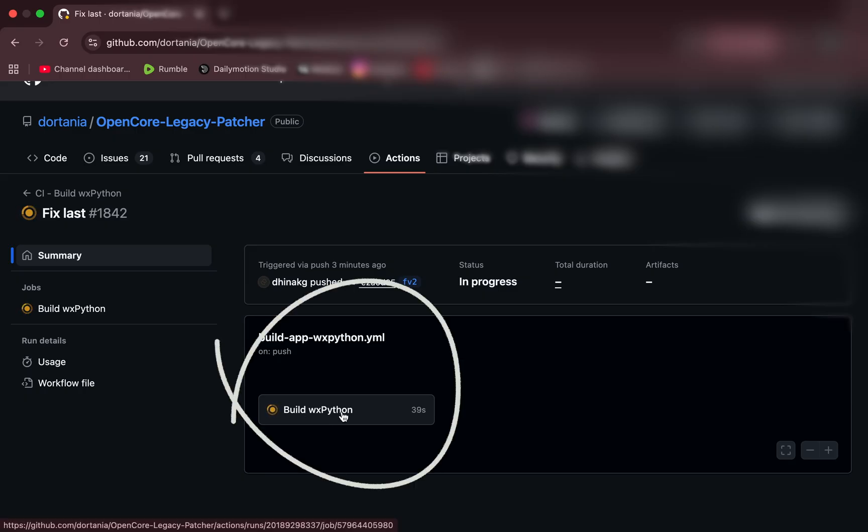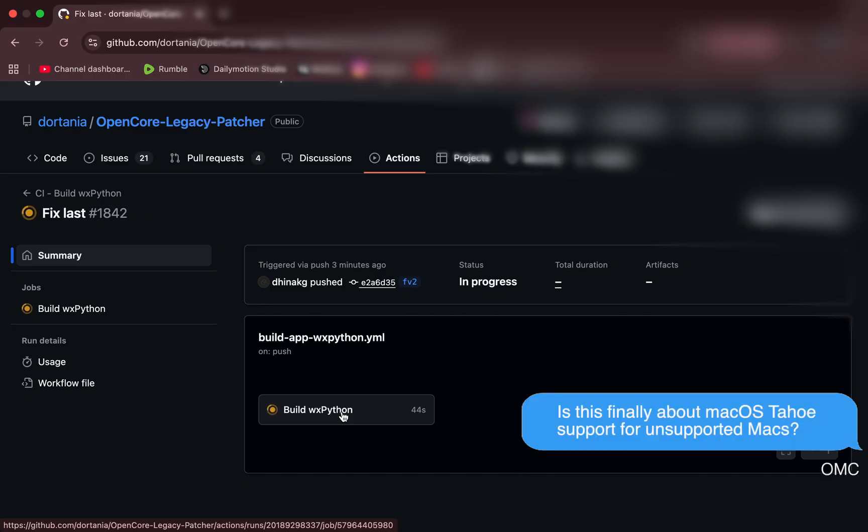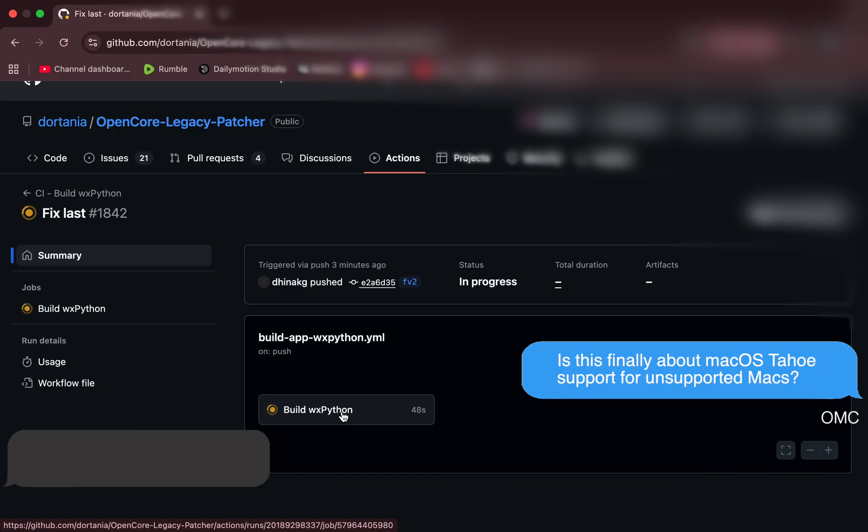The developers uploaded new nightly beta builds, and the obvious question came up right away. Is this finally about macOS Tahoe support for unsupported Macs? Or is it simply another update to the existing stable version? At that moment, it wasn't clear, so let's pause the video right there and wait for the uploads to complete.